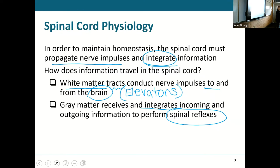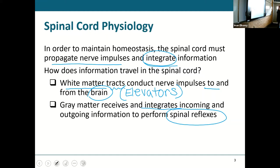I have sensory neurons going up with sensations to the brain, and I have motor neurons coming down with instructions from the brain. Those are my up-and-down elevators, and that happens in the white matter.